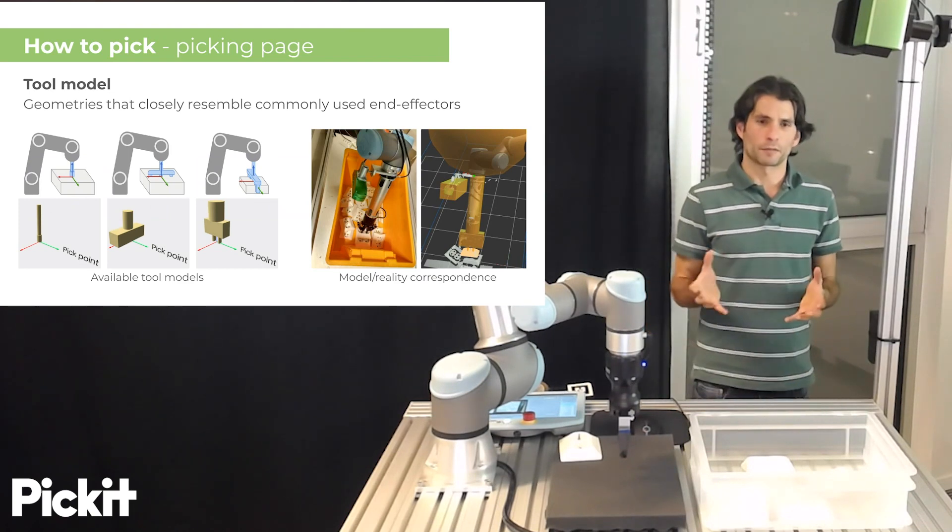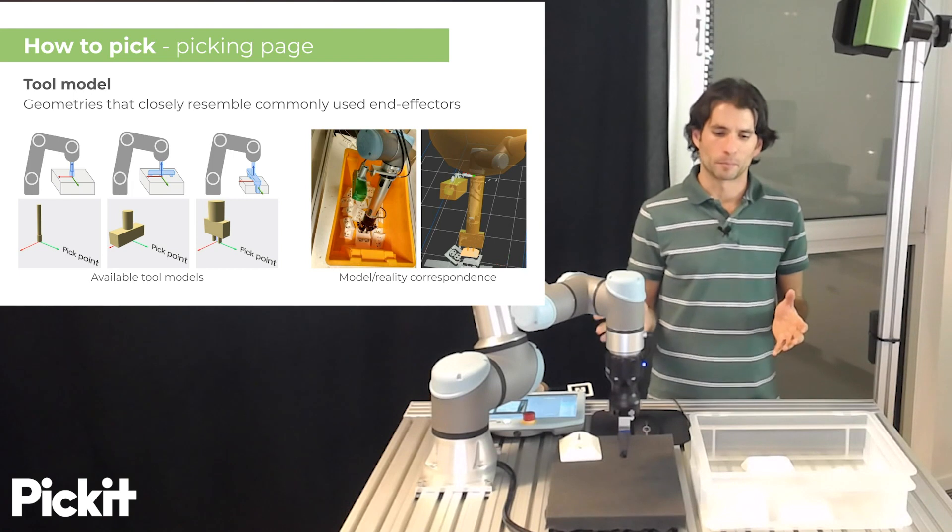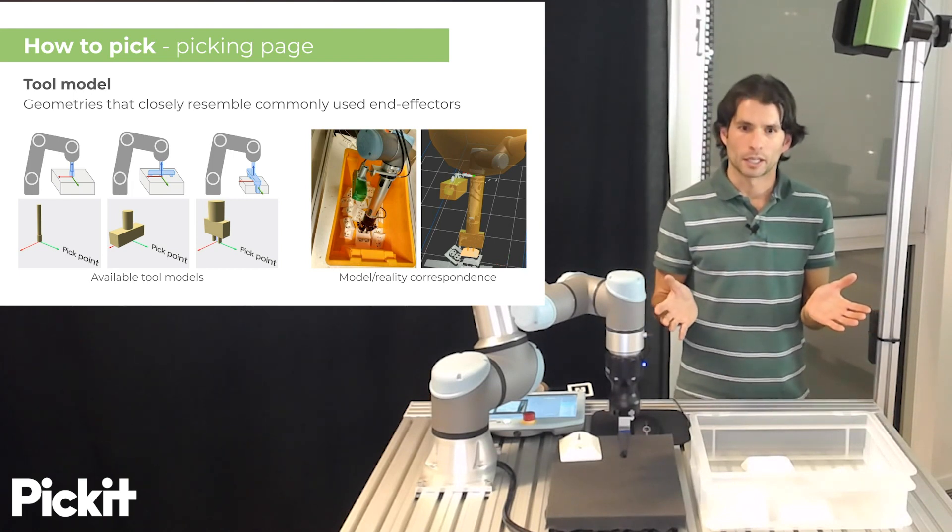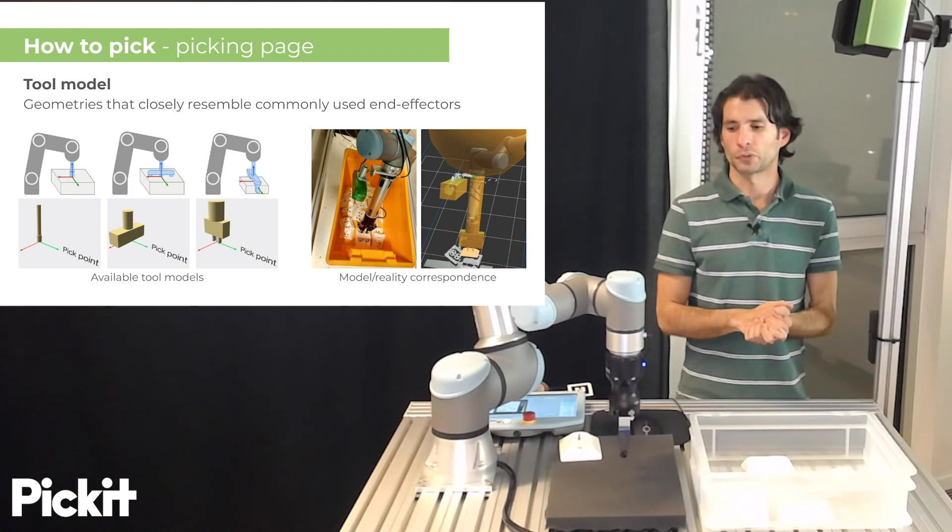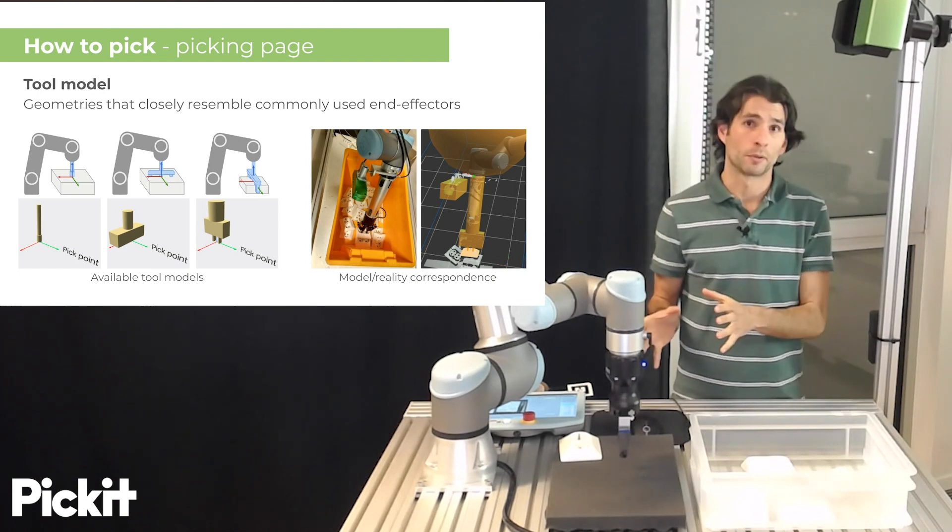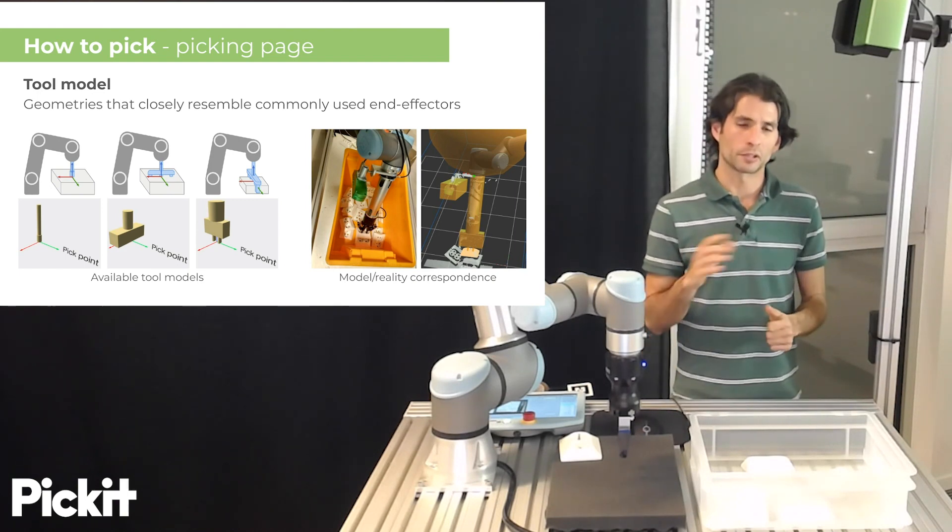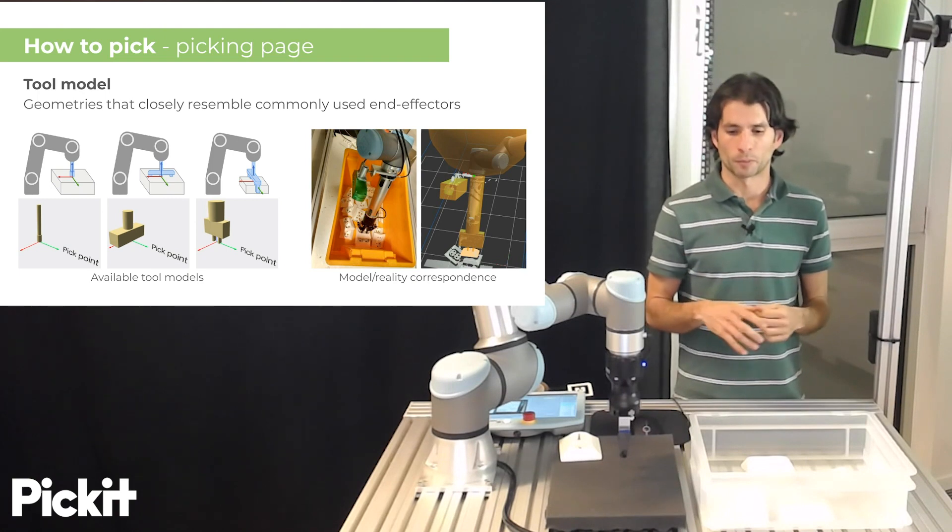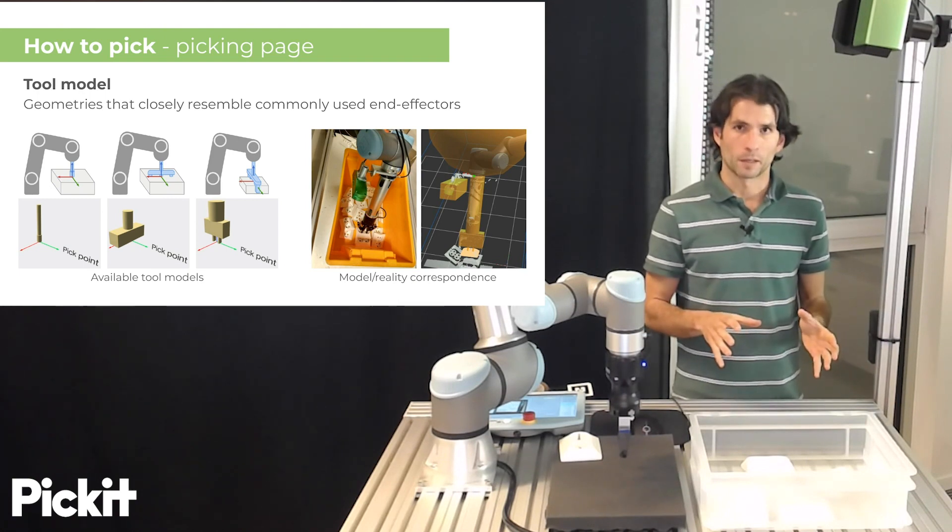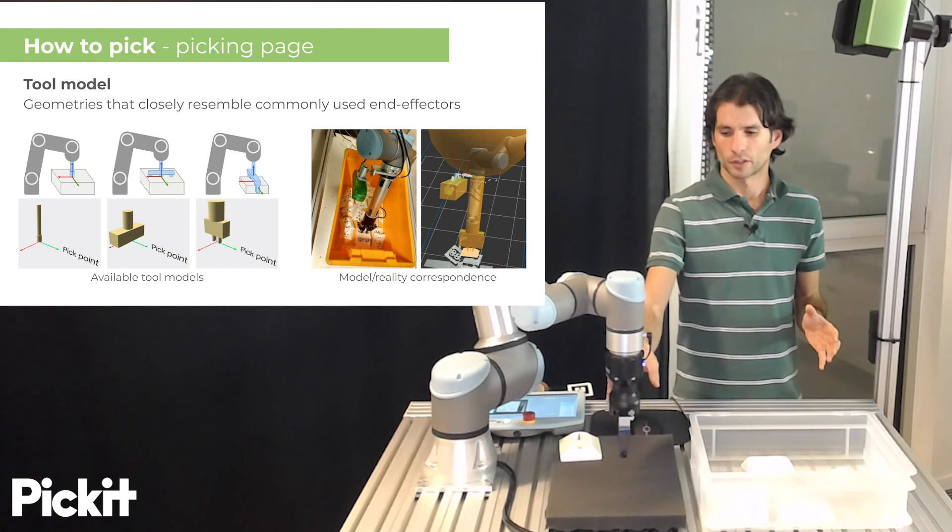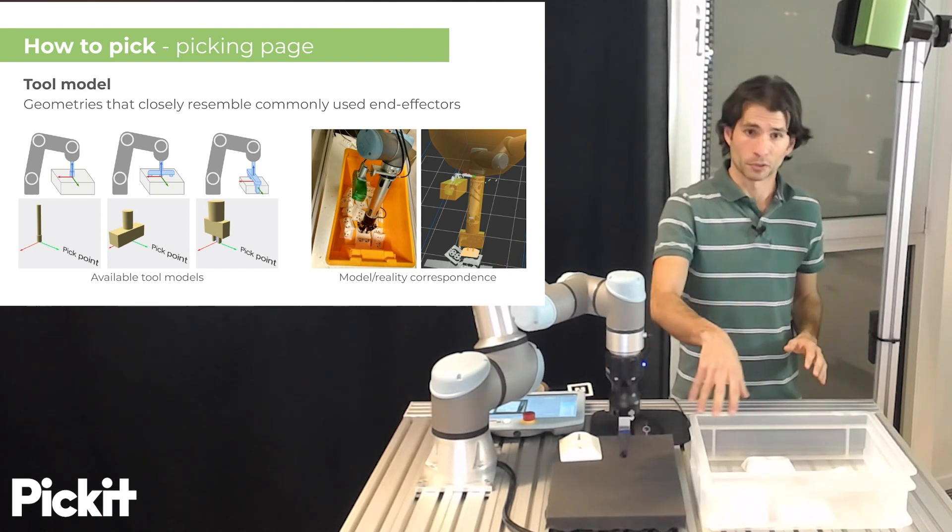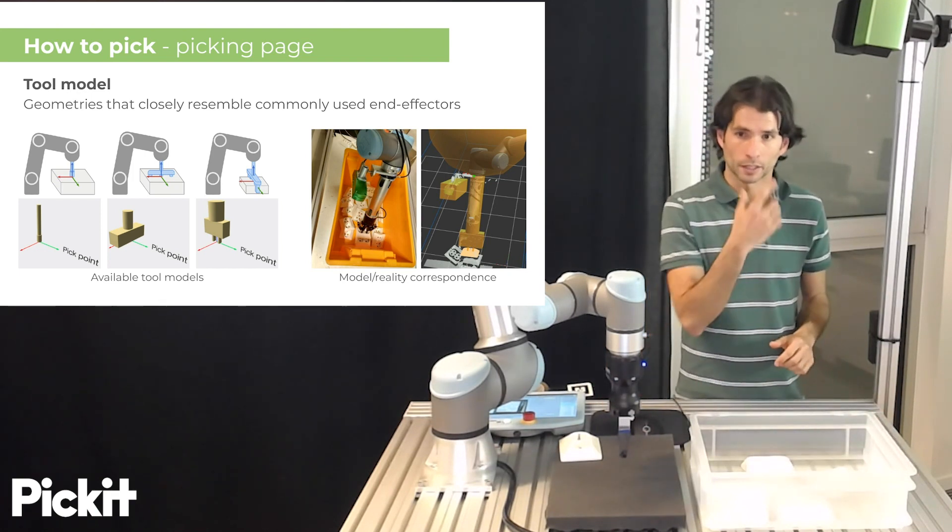Apart from specifying exactly where Pickett should go and the variation, it's often interesting to also say this is the shape of the robot tool that I'm going to use. And this is especially useful when we want to perform collision checks. Pickett is able to perform checks between a robot tool and the bin and other objects that might be inside the bin.